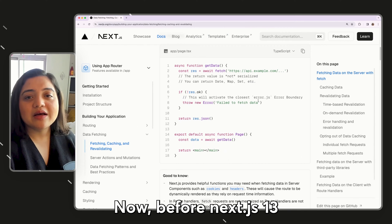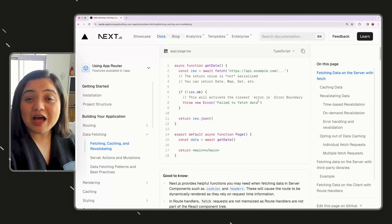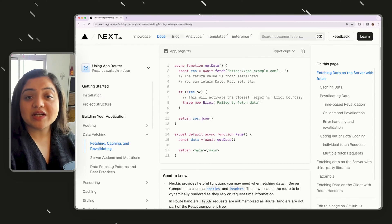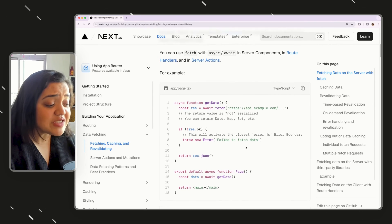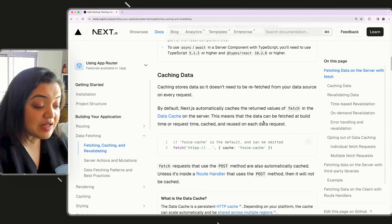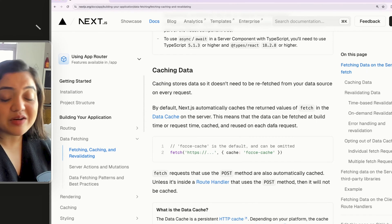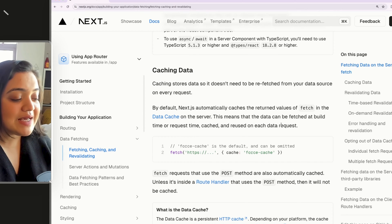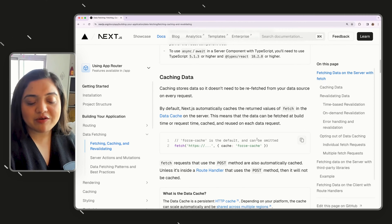Before Next.js 13, we had server-side rendering, static site generation, incremental static regeneration, and so on for fetching data — at build time, after a specific interval, or fully server-rendered. With Fetch in AppRouter, force-cache is the default, which means it caches at build time and request time and reuses on each data request. You should definitely keep this in mind because if your data is stale for a very long time, caching is the reason.